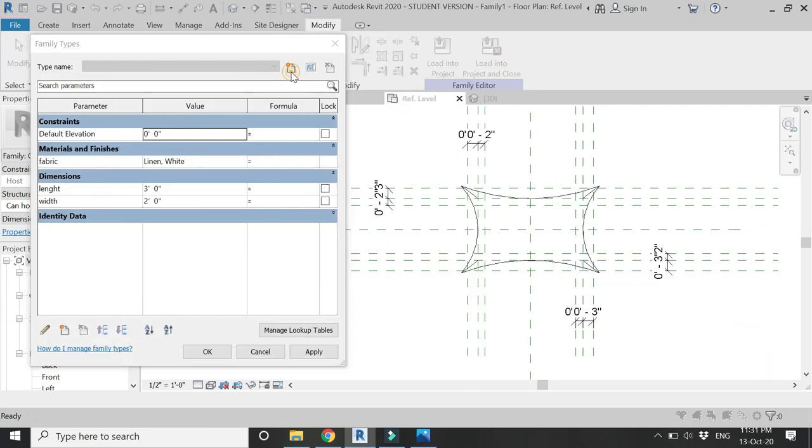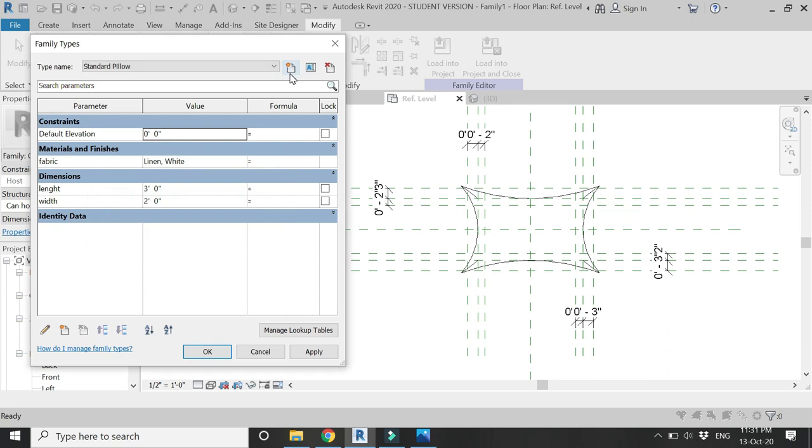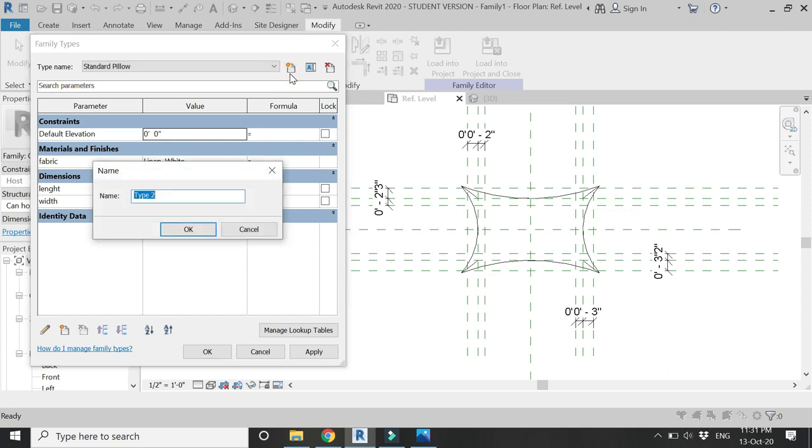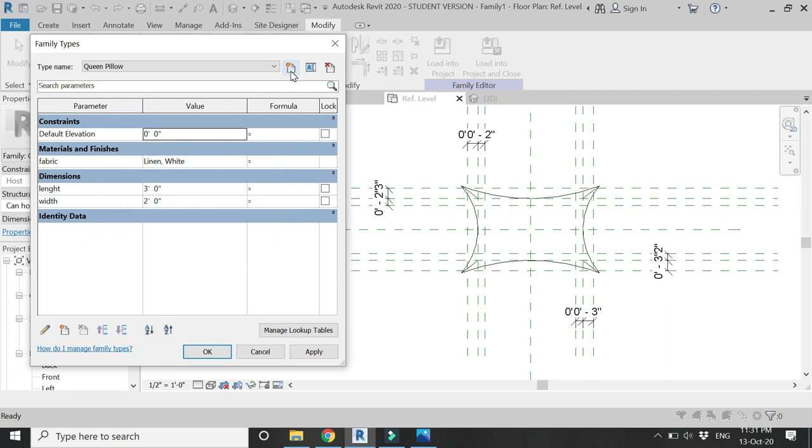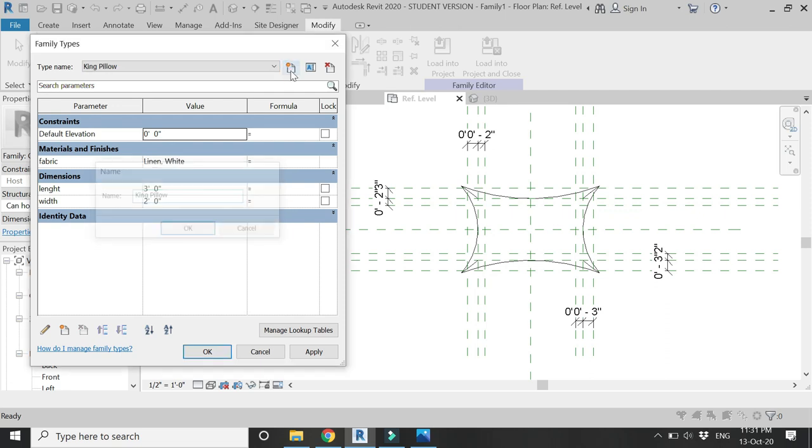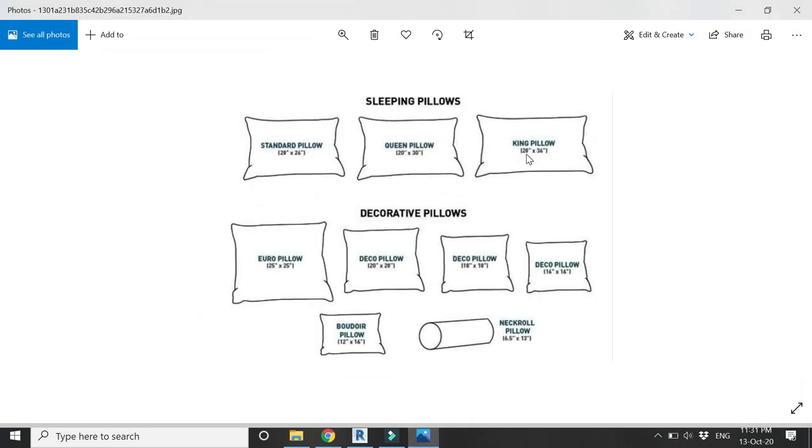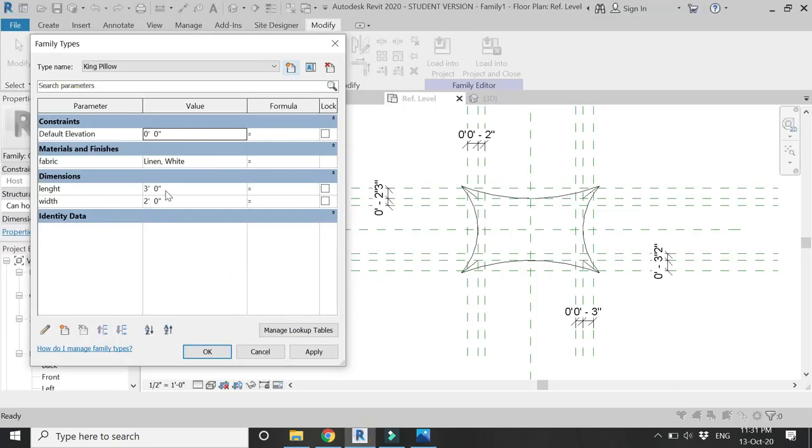Open this parameters dialog box and let's create Standard Pillow, and then create another which is the Queen Pillow, and the third type which is the King Pillow, as these are the three standard sizes for the pillows. As you can see in this image, these are the standard dimensions for the standard, queen, and king pillows.